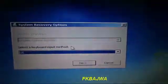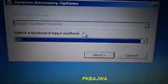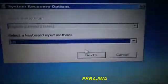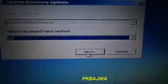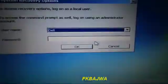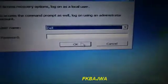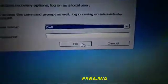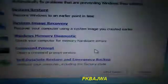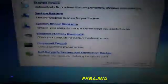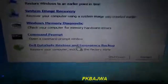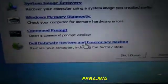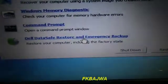After this comes, now you simply click Next, then click OK. After, you click here: Dell Data Save, Restore and Emergency Backup.